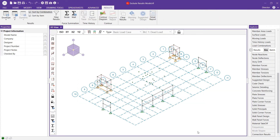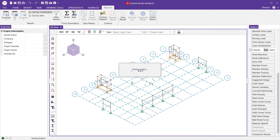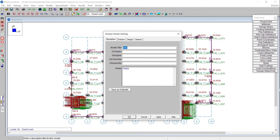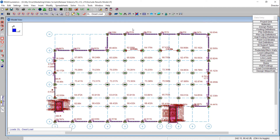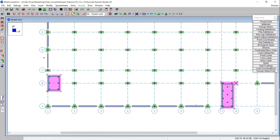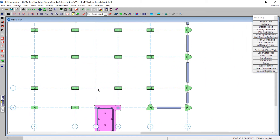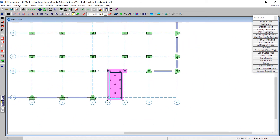Now that we're in RESA 3D, I can run a quick analysis to transfer all the reactions at my boundary conditions for each basic load case into RESA Foundation. You can see all of the loading information from RESA Floor and RESA 3D has been brought into RESA Foundation. I'll disable the display of those loads — you can see we've got a few different foundation elements: some pile caps, some grade beams, and a couple of slab elements.